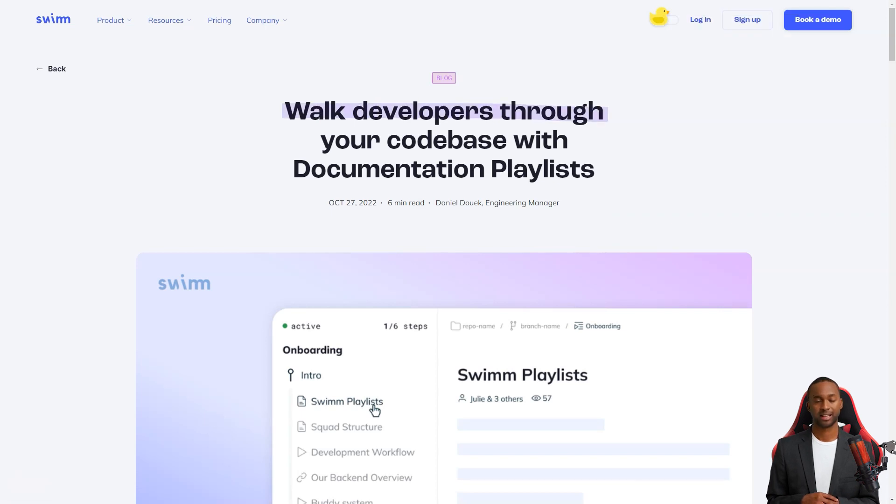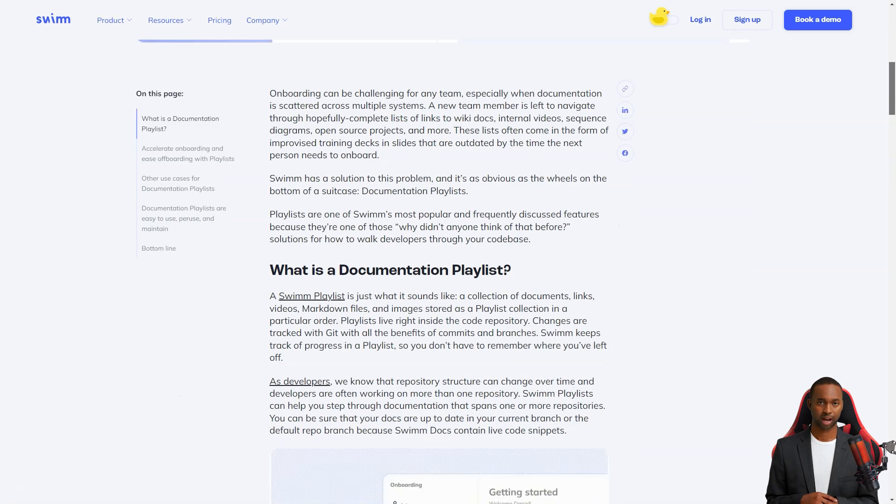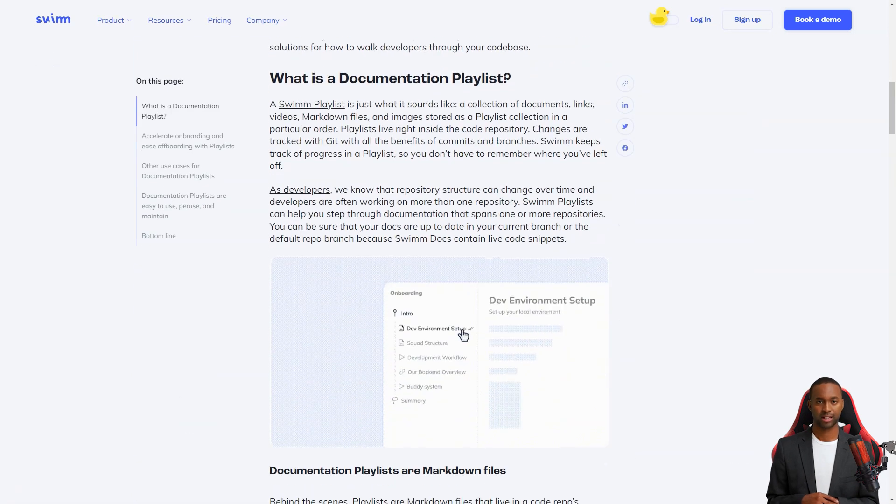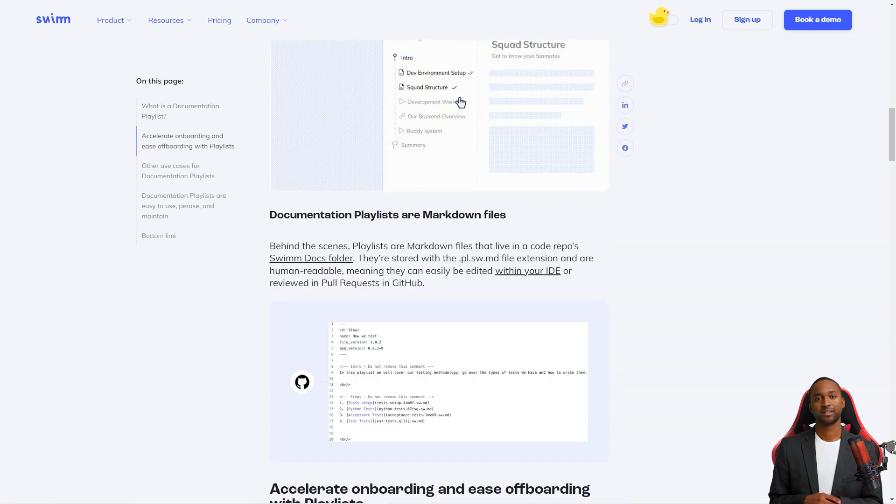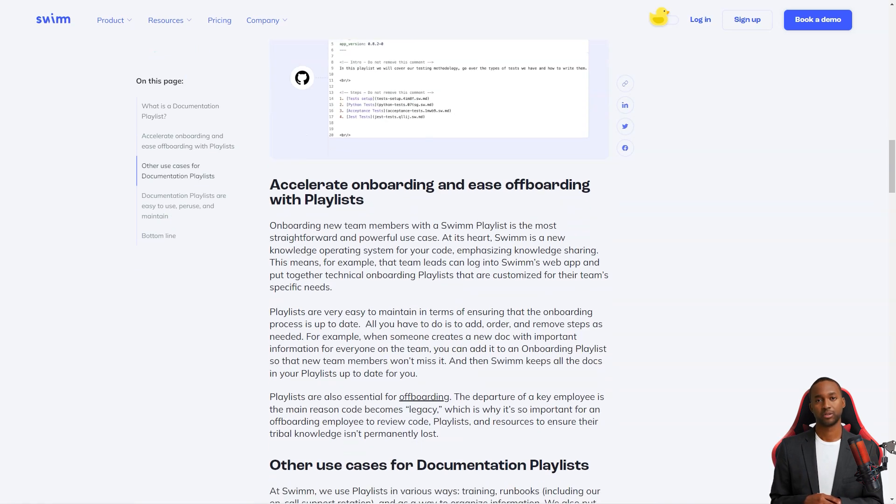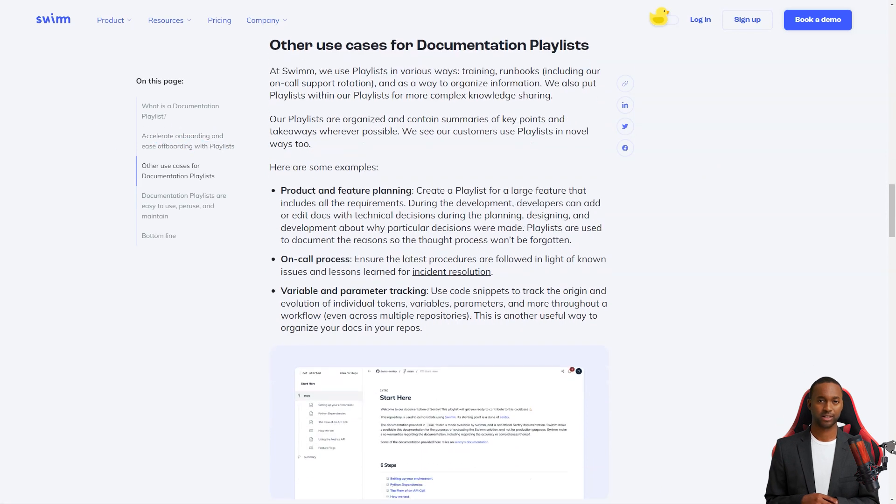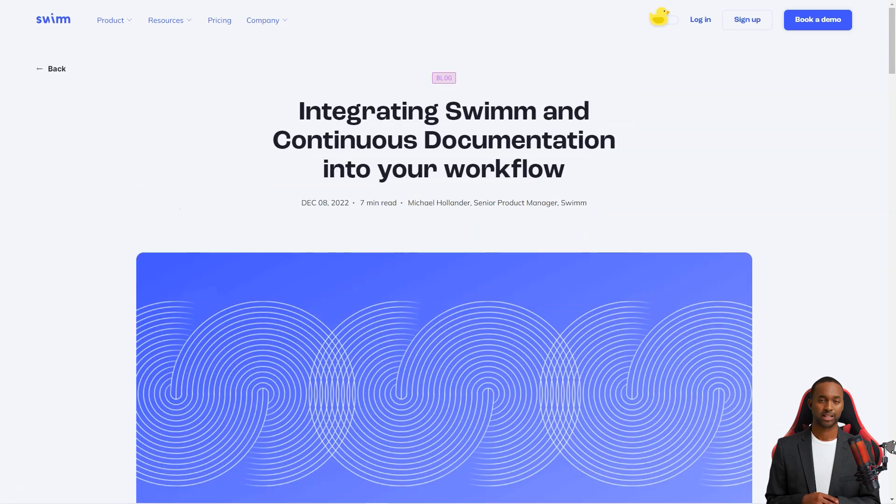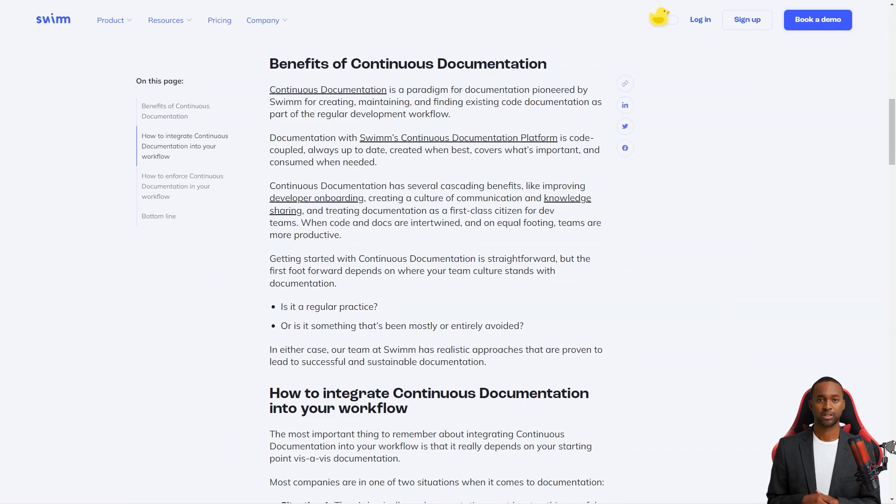Swim is an intelligent system that recognizes when code changes affect the documentation. Its patented verify and auto-sync feature automatically update the documents, so you don't have to worry about keeping everything up to date. And it integrates directly with tools that developers use daily, like Slack and GitHub, so it's always accessible.